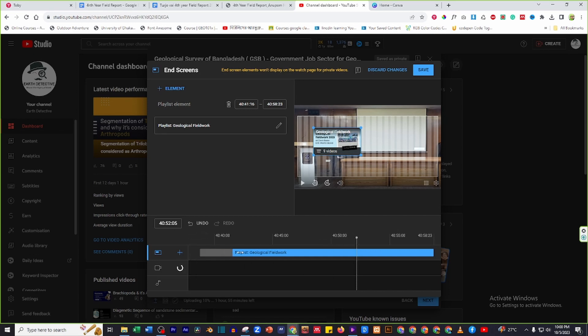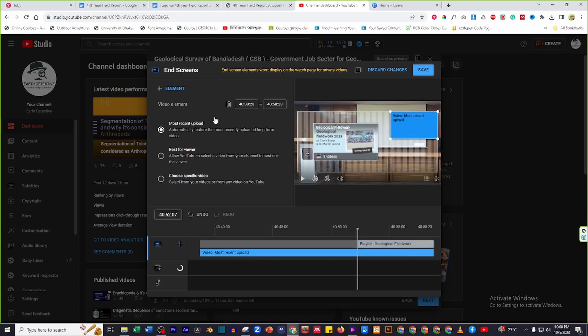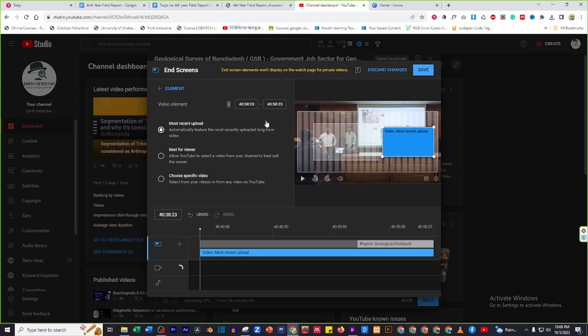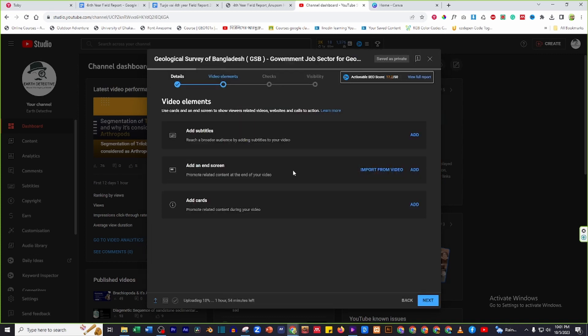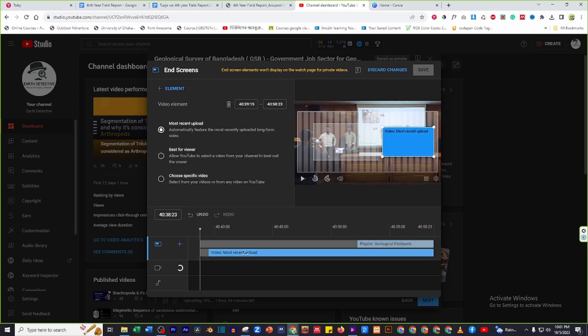You can also resize that element. You can customize the position and appearance of the playlist element, then save. If you want to edit again, click on the edit button and do what you want to do, then save again.